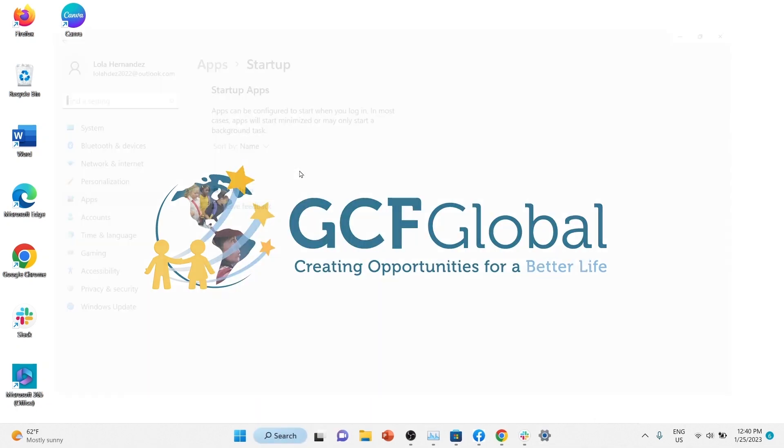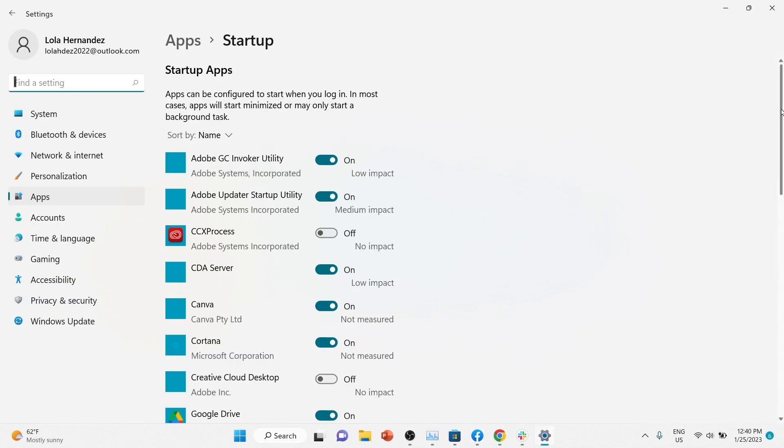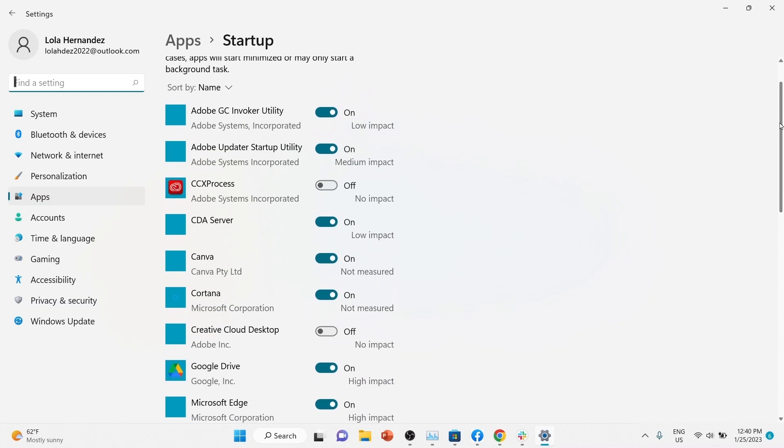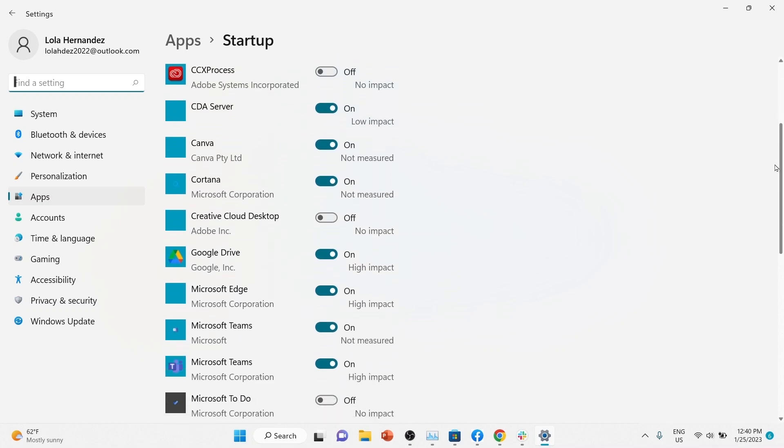From here, you can scroll down the list of apps and turn them off or on depending on your needs.